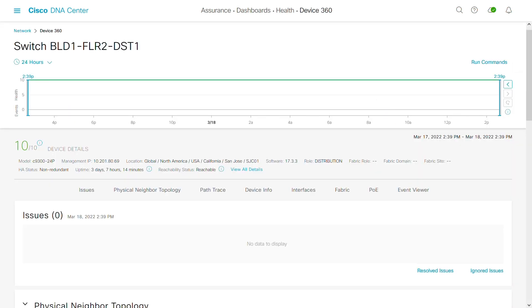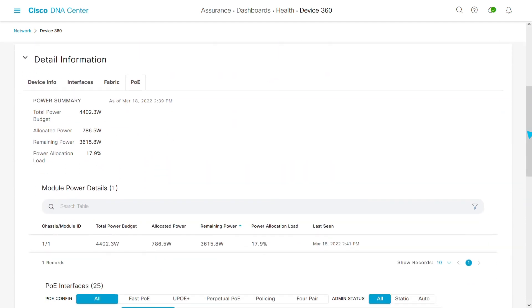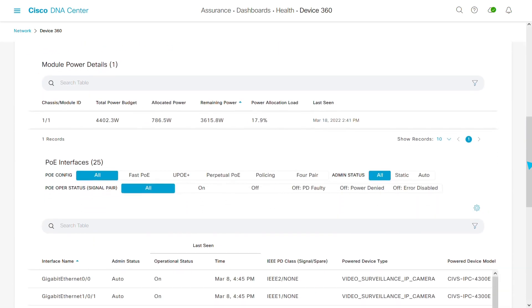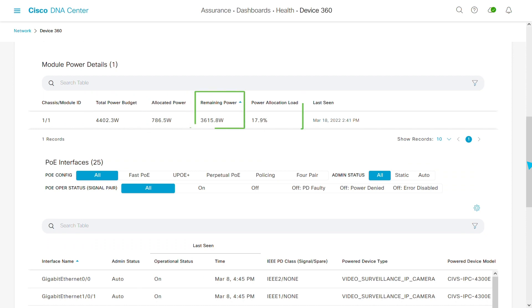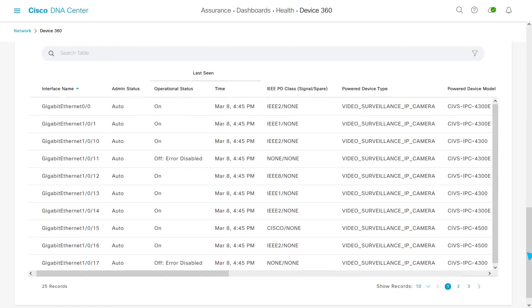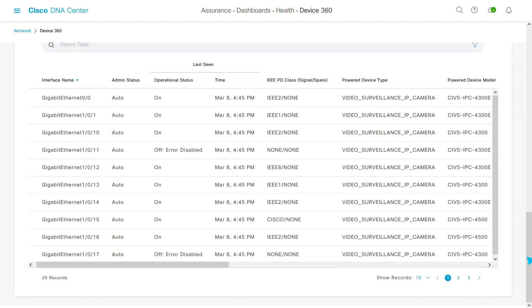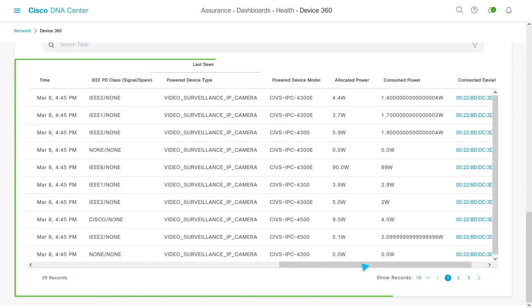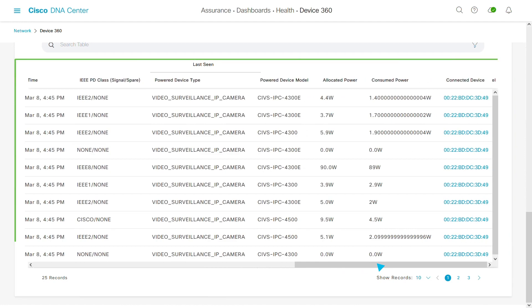This is the device 360 page for that switch. Scroll down for PoE info and view the total power budget available, allocated, remaining, and load. Down further is the usage by switch port where you can verify the actual power being drawn from each camera.